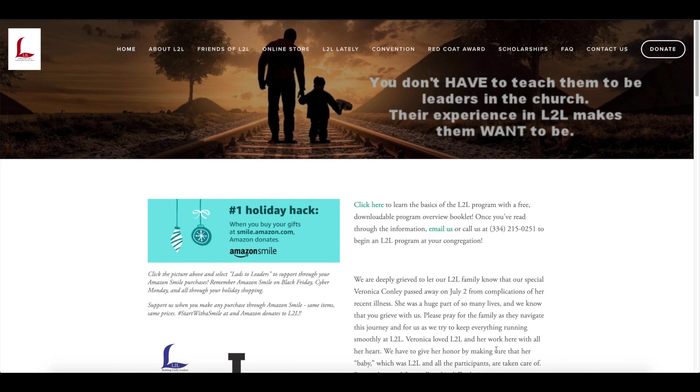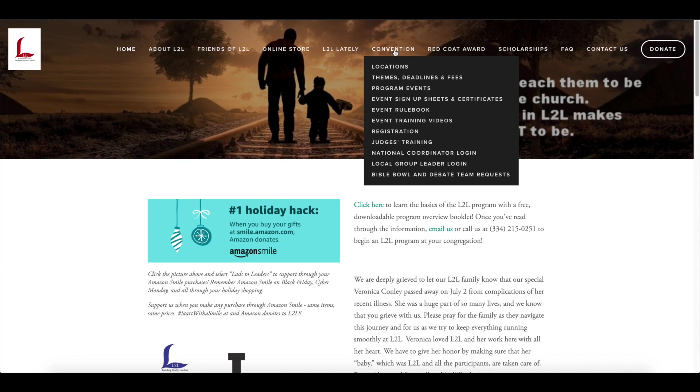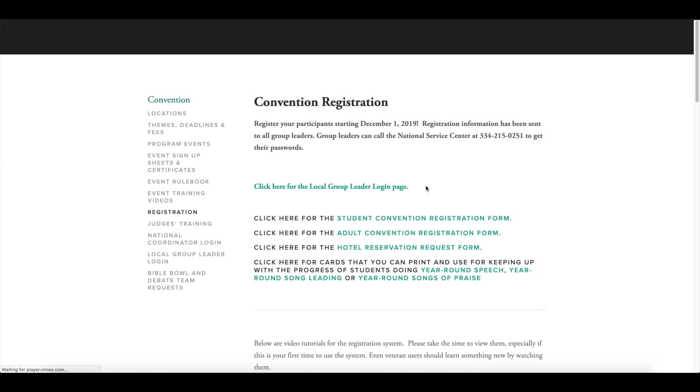From our main website, Lads2Leaders.com, if you go to Convention and come down to Registration and click that,